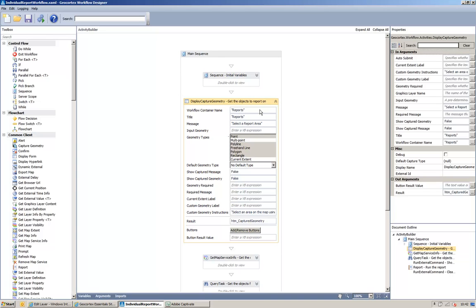the title to be reports. I've set a message to say select a report area. And I've set the geometry type to be point, polyline, freehand line, polygon, and rectangle. And this is because these match the ones similar to those in the silverlight viewer when you capture geometry to report on.